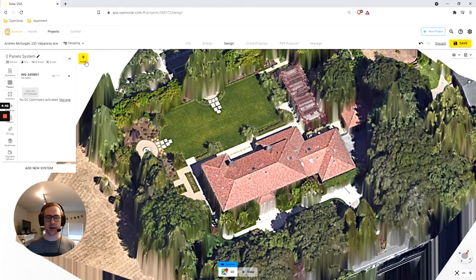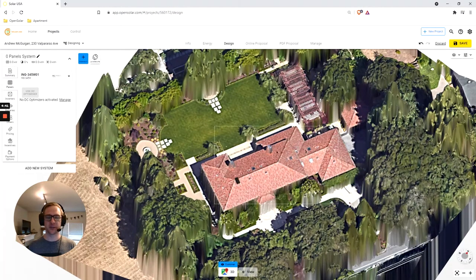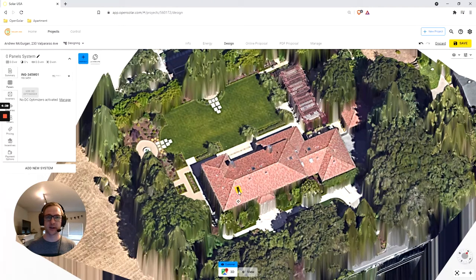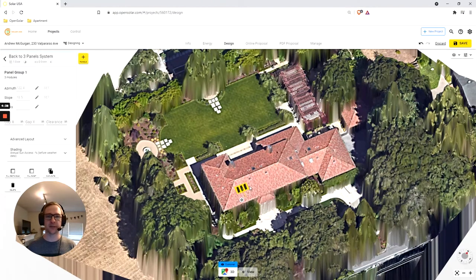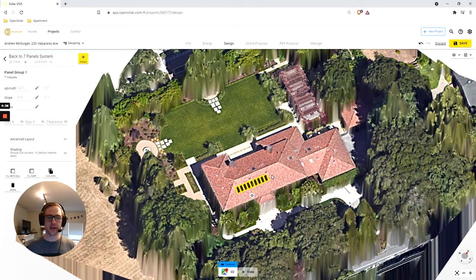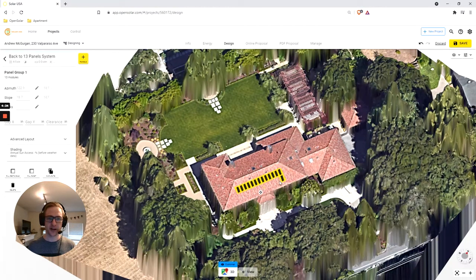To get started, click on your first system in the left-hand toolbar and select Panels. You want to make sure you have the right panel selected, and then you can hit the Plus Panels button to hover over the roof.